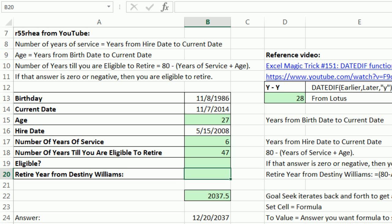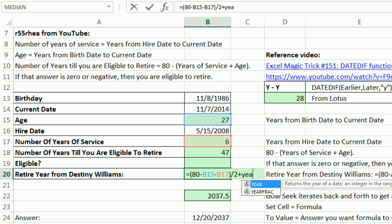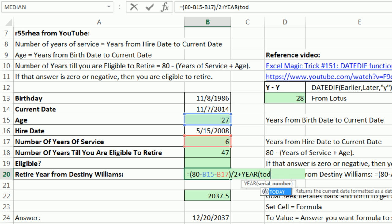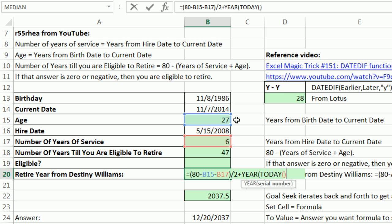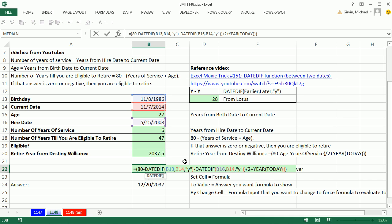The year is what we're after. Here's the formula that Destiny gave us: take 80 minus the age minus the years of service, close parenthesis, and divide it by 2. That gives us how many years from today — 23.5 years from today. We're simply going to add to that the year of today, using the YEAR(TODAY()) function. Today will change dynamically. If you wanted this whole thing to be dynamic, so when you open it on the day this will say zero, you put TODAY() right there, and that will always show you today's date. And there's the year 2037. If you wanted to combine it all, you could put those two DATEDIF formulas right in there instead of referring to those two cells.